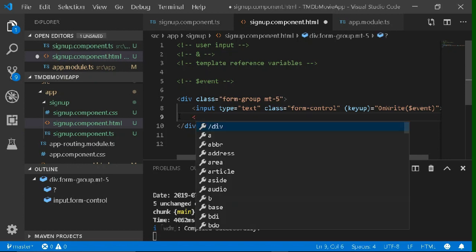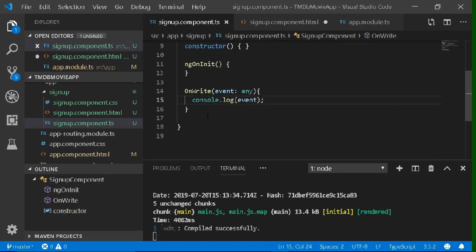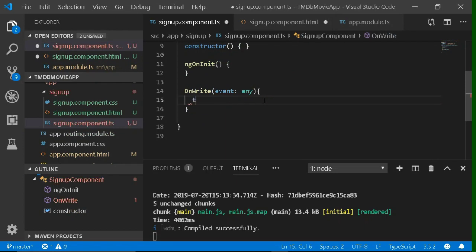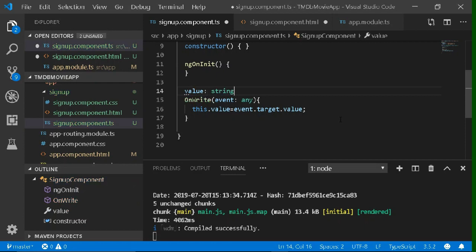Now we'll extract this value from the event object and display it in a paragraph beneath the input. Let's declare a paragraph and use interpolation with a variable named `value`. In the TypeScript file, we'll store the typed value: `this.value = event.target.value`, because the value is inside the `target` property, which is inside the event object. Now let's declare the `value` variable.